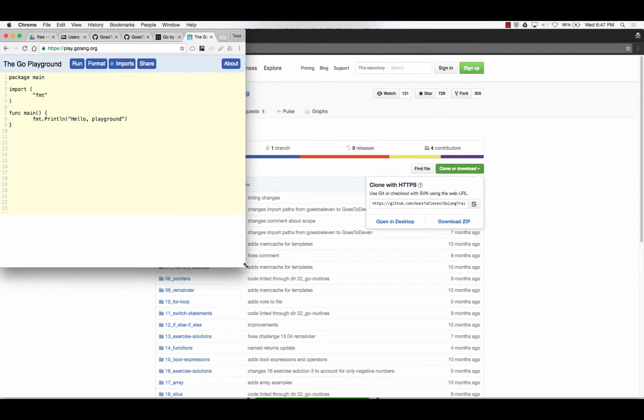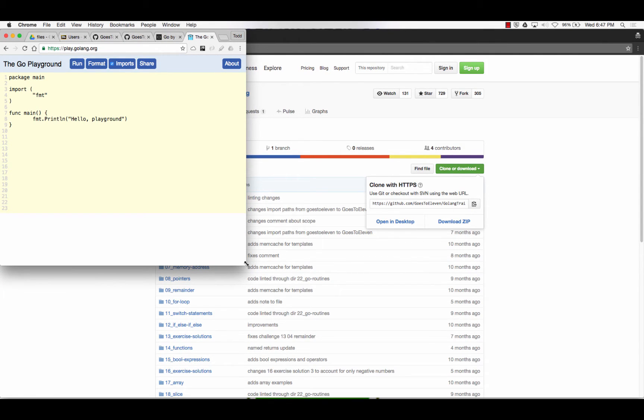The one gotcha here is there's no code completion. There's no syntax checking or anything like that. So we're going to occasionally make typos. Our code's not going to work because we'll have a misspelling or something like that.